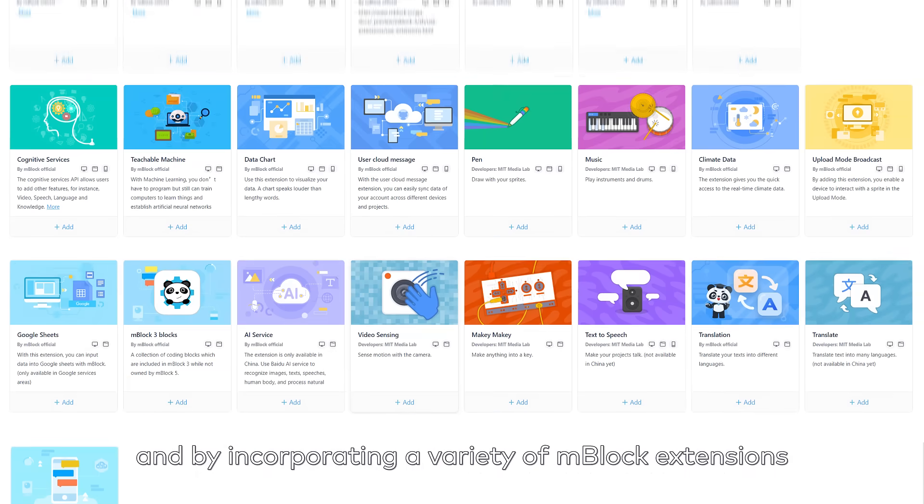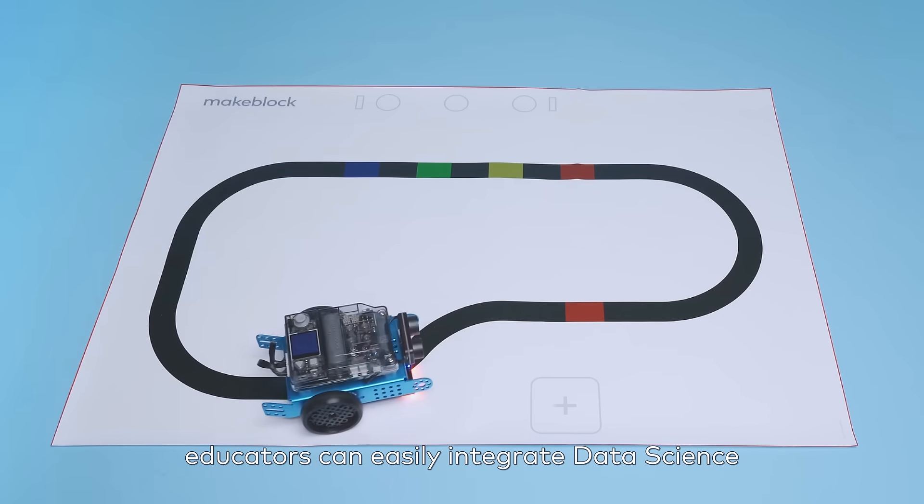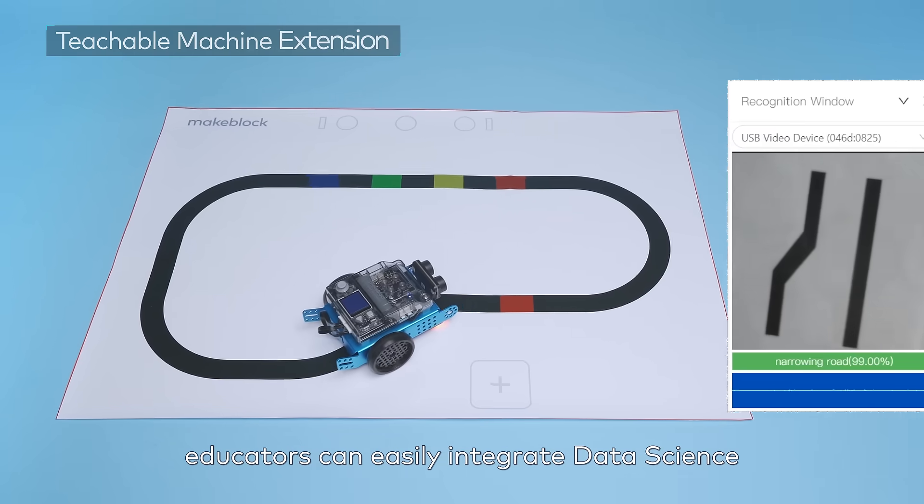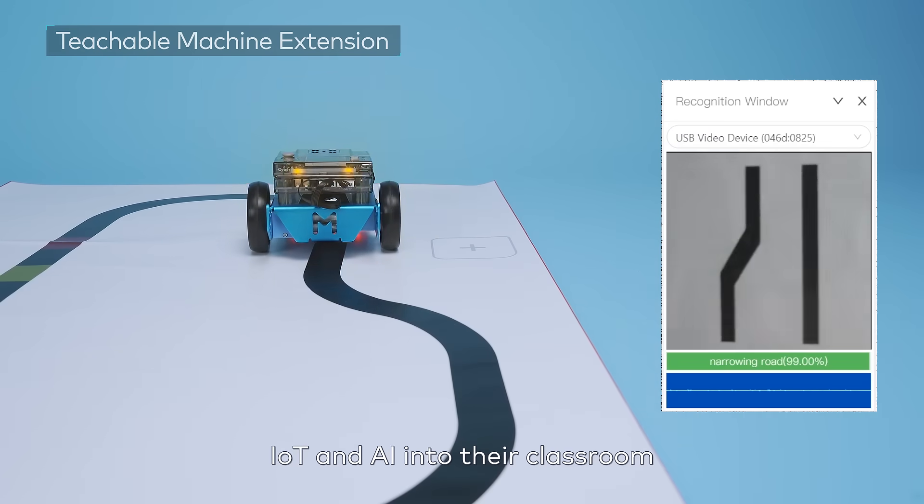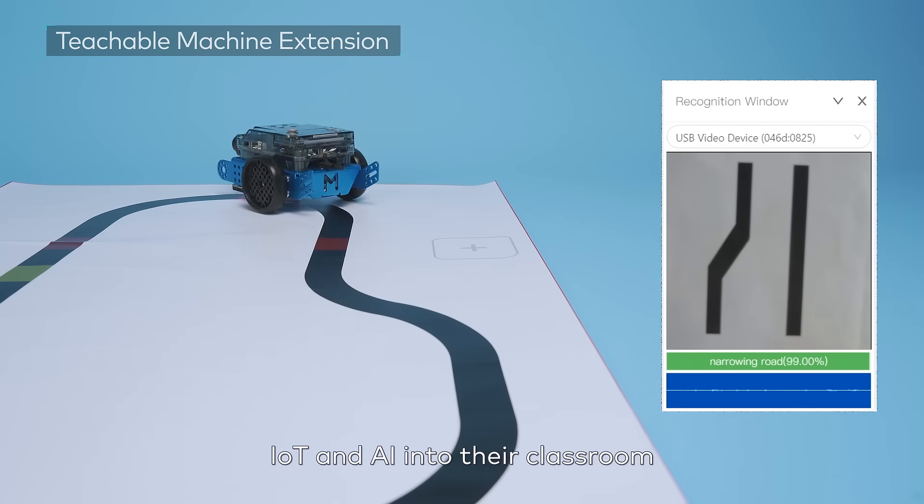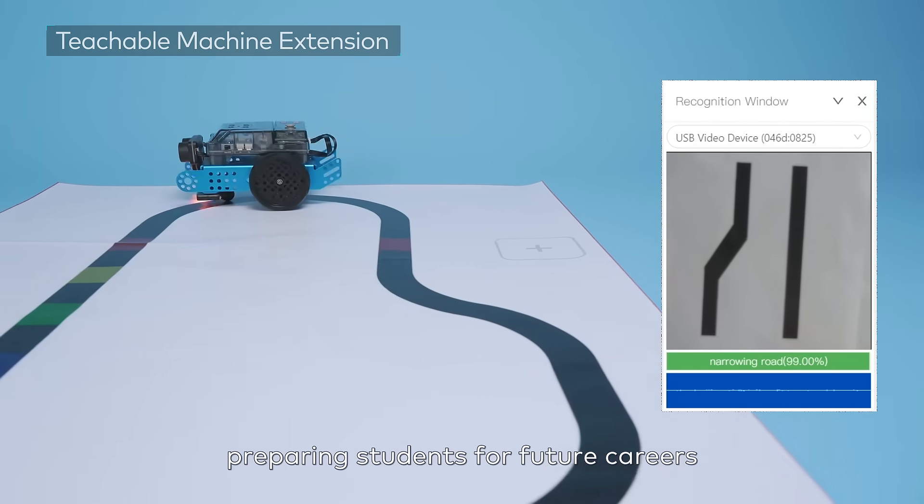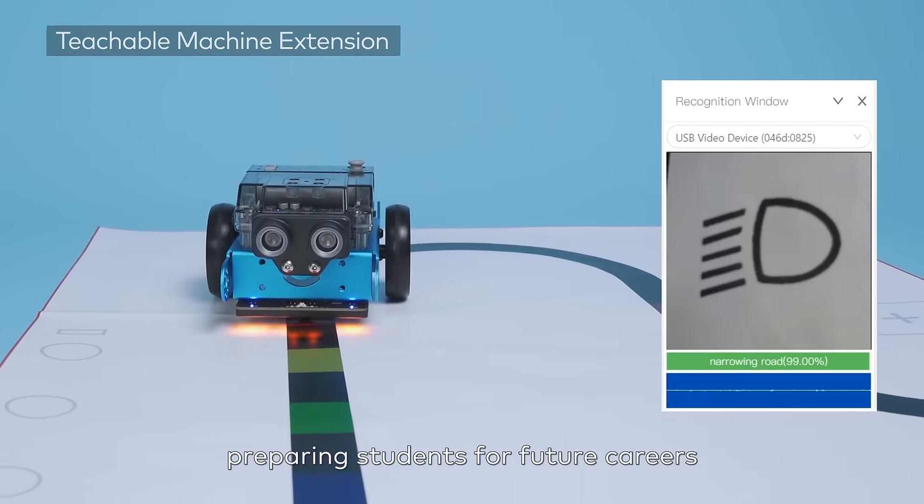By incorporating a variety of MBlock extensions, educators can easily integrate data science, IoT, and AI into their classroom, preparing students for future careers.